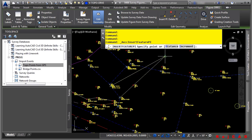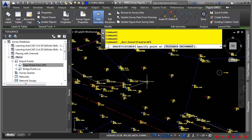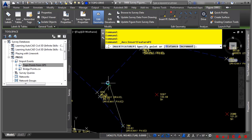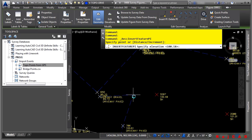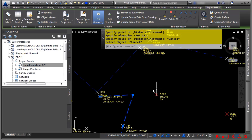We'll click on the Insert PI command. Notice how as you hover over different vertices, it inserts automatically. I want to connect this endpoint over to that point, but it's not allowing me to insert from that endpoint, so we'll simply click in space. Notice the elevation is showing it's interpolating the elevation between the two points. We'll press Enter, then press Escape to end the command.